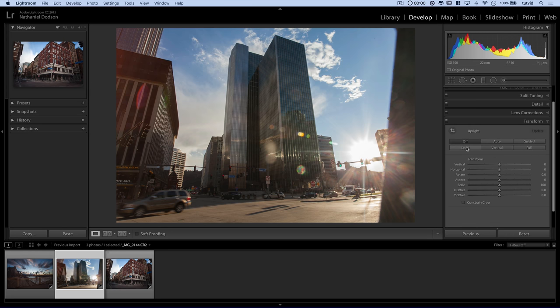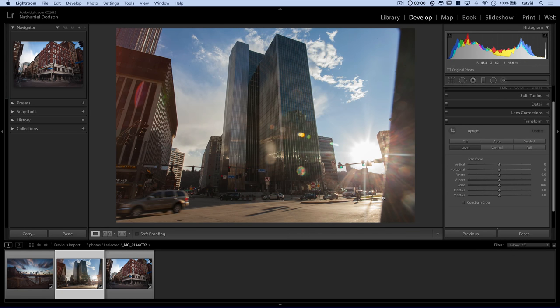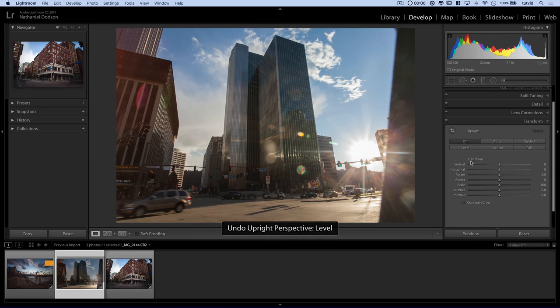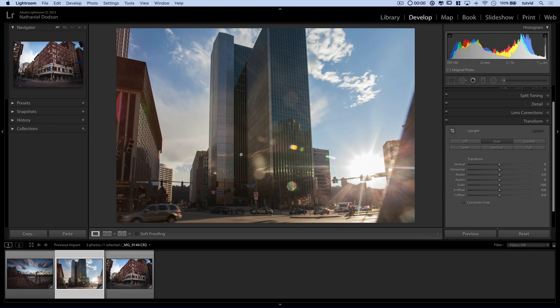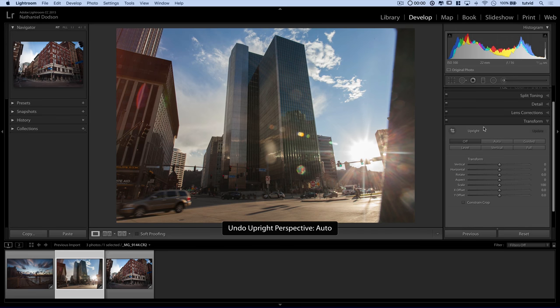But level basically is going to try to just level your photo out based on the smart artificial intelligence here that Lightroom possesses. That's not quite what I want, so I'm going to just command or control Z to undo that. We also have the option up here to do an automatic lens correction. You can see it really is tweaking and messing around with things. I don't really like that either.